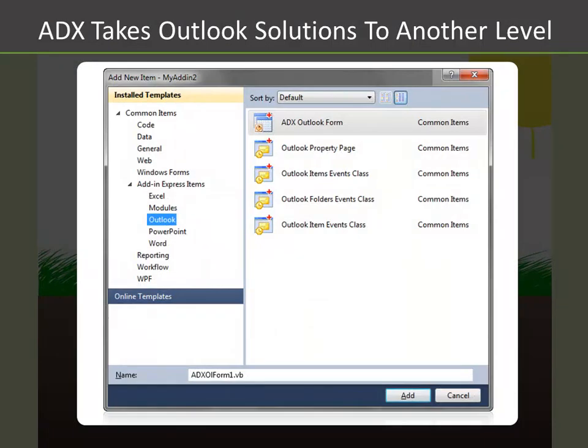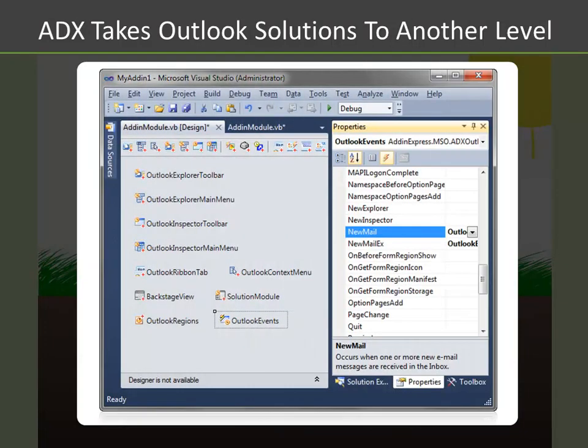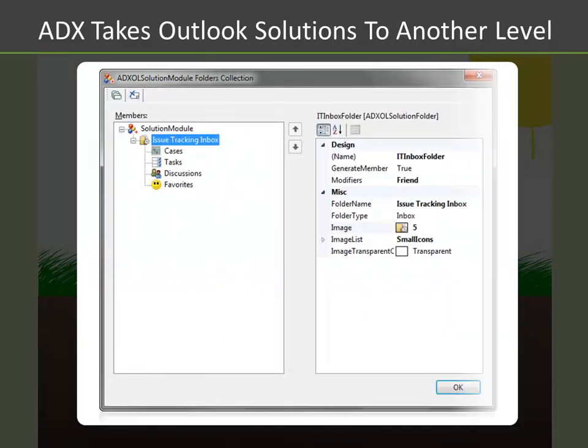These components and classes allow you to rapidly design custom Outlook-aware user interfaces and code against Outlook events. You can also take advantage of Outlook 2010 features such as the Outlook solution module.